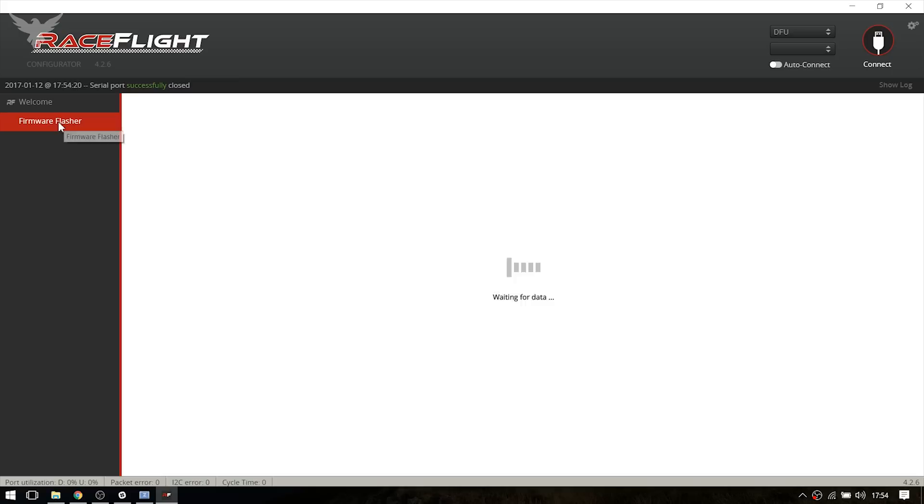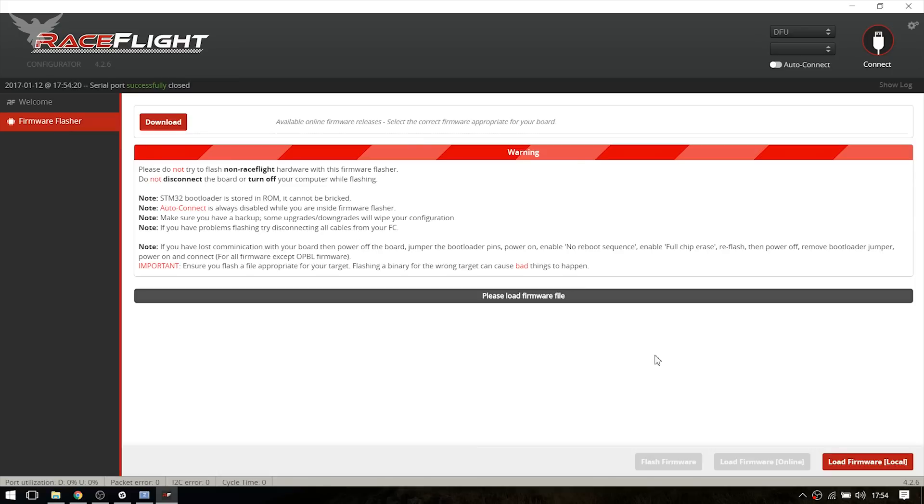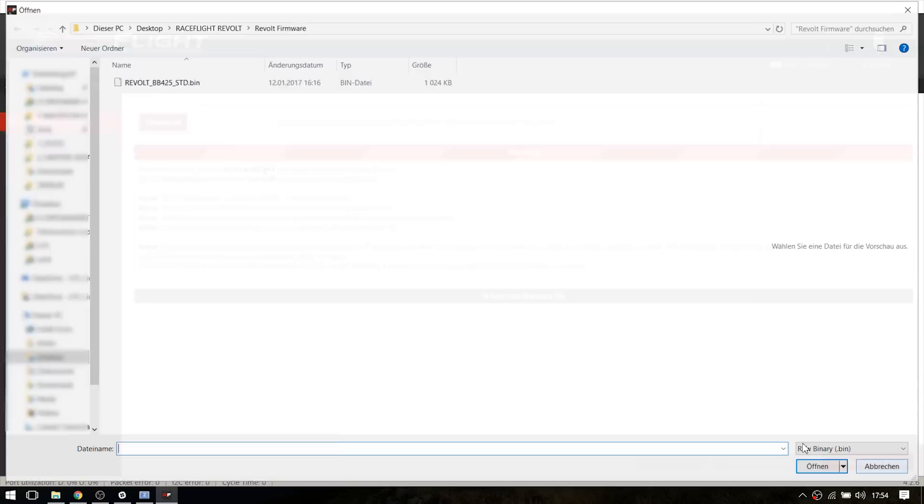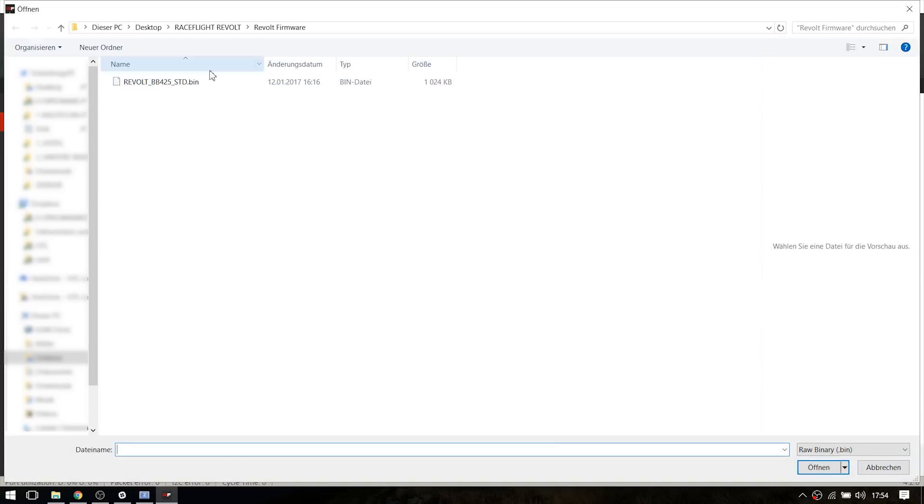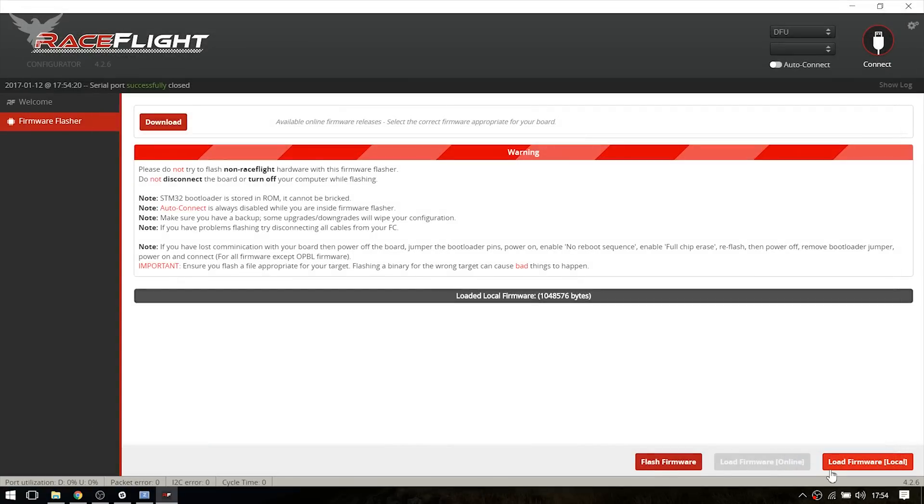So go to the firmware flasher. Load firmware local and select the firmware you downloaded. This is BB425 in my case. Hit open and flash firmware. It's going to take a while. And if it doesn't work, just restart Chrome.